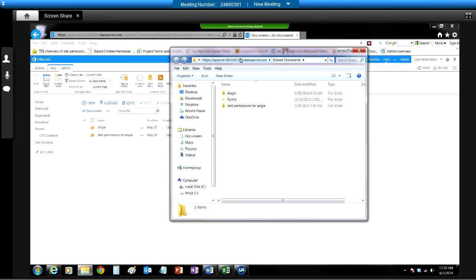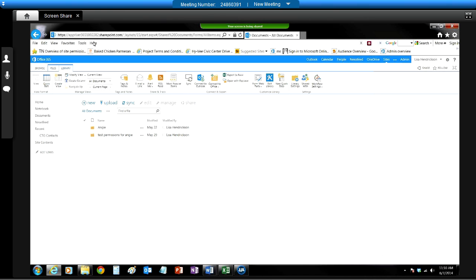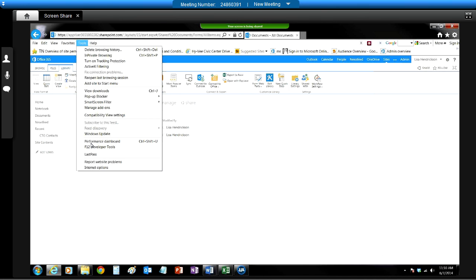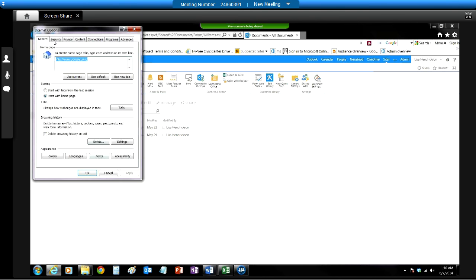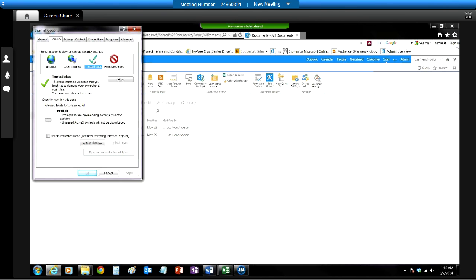Now here you're going to see a little server. Go ahead and right click and copy address. Then you go back to Internet Explorer, go to Tools, Internet Options, go to Security, go to Trusted Sites.